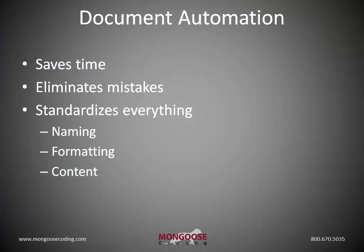So it's clear this type of tool saves a lot of time. Just in this video, we created a contract agreement and 18 other forms. With entering the data into the dashboard, this may have just taken 10 or 15 minutes. And on top of saving time, automating your documents eliminates mistakes and standardizes everything.